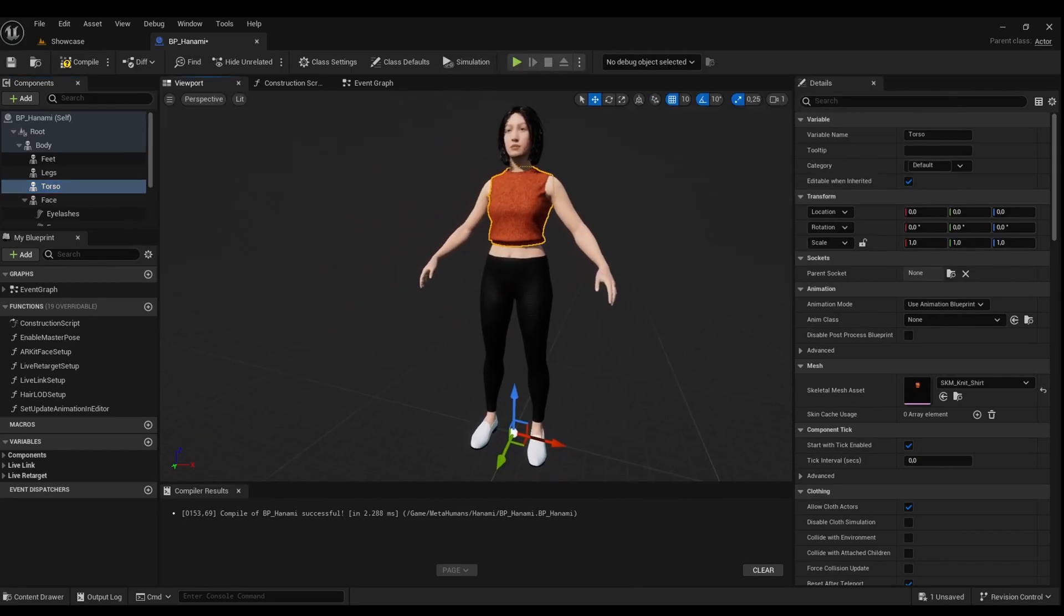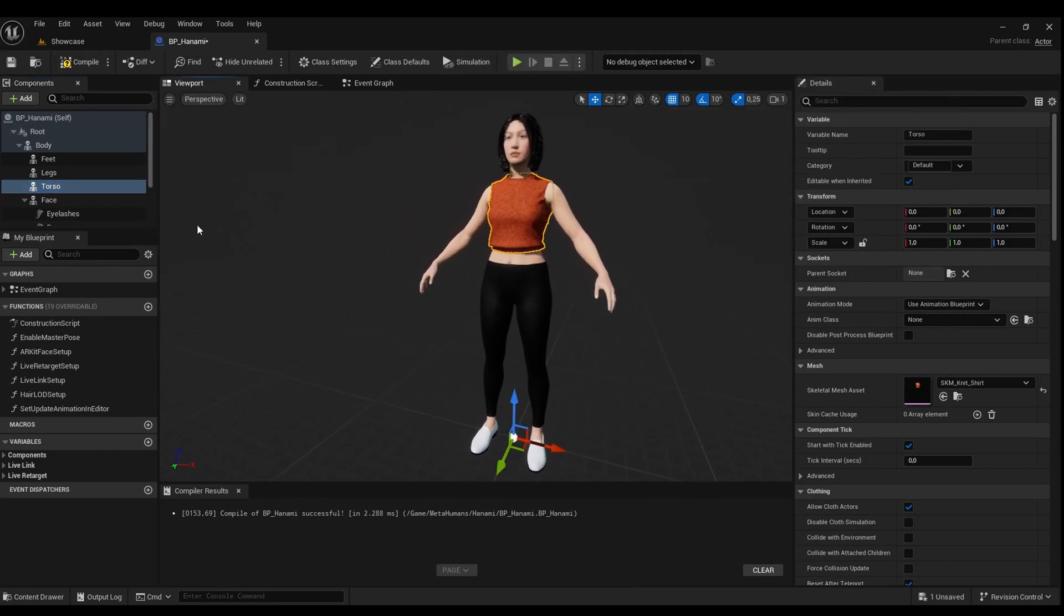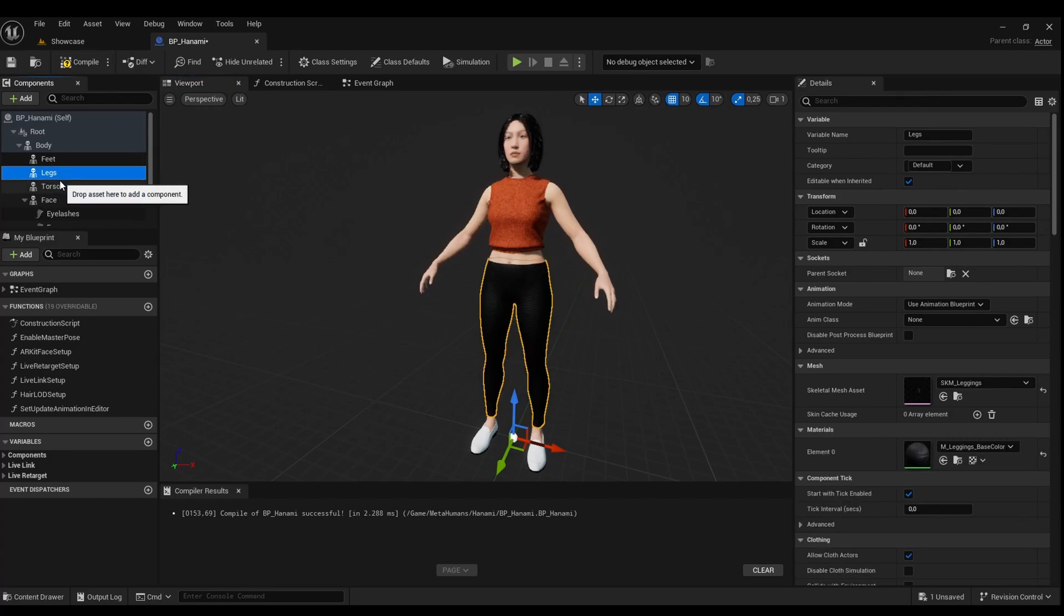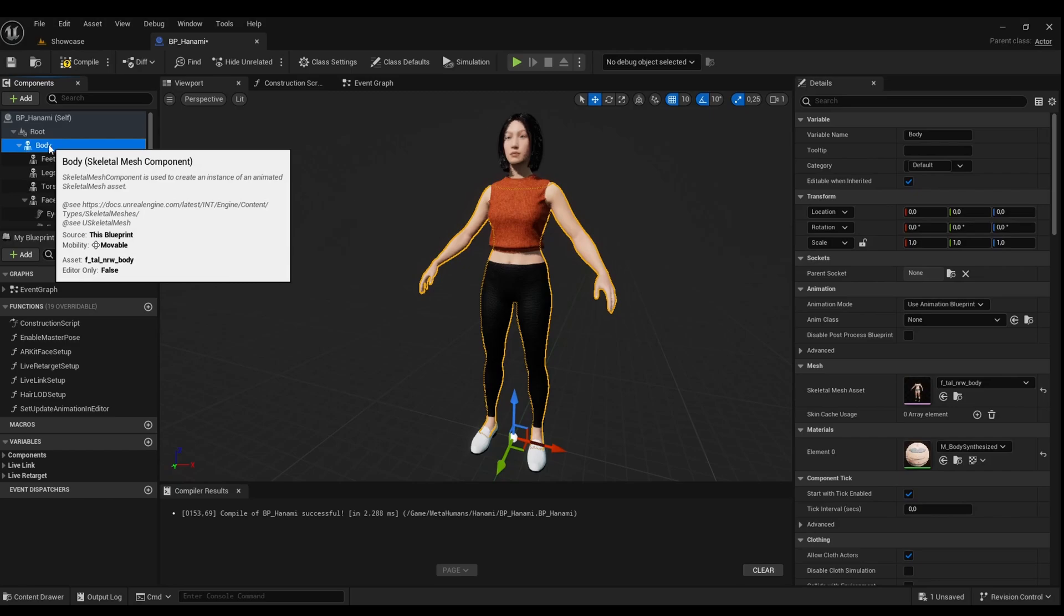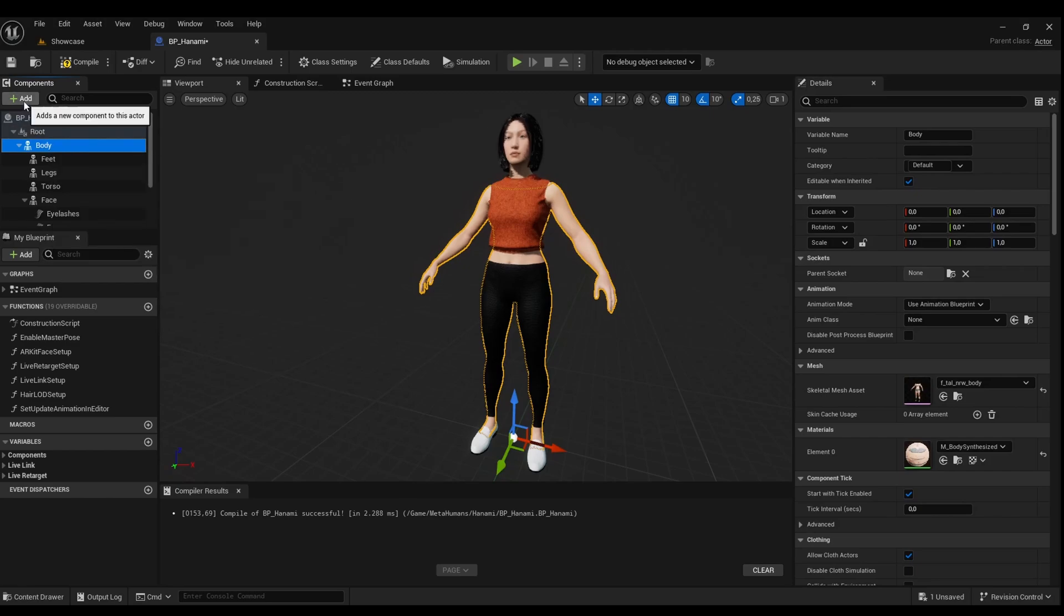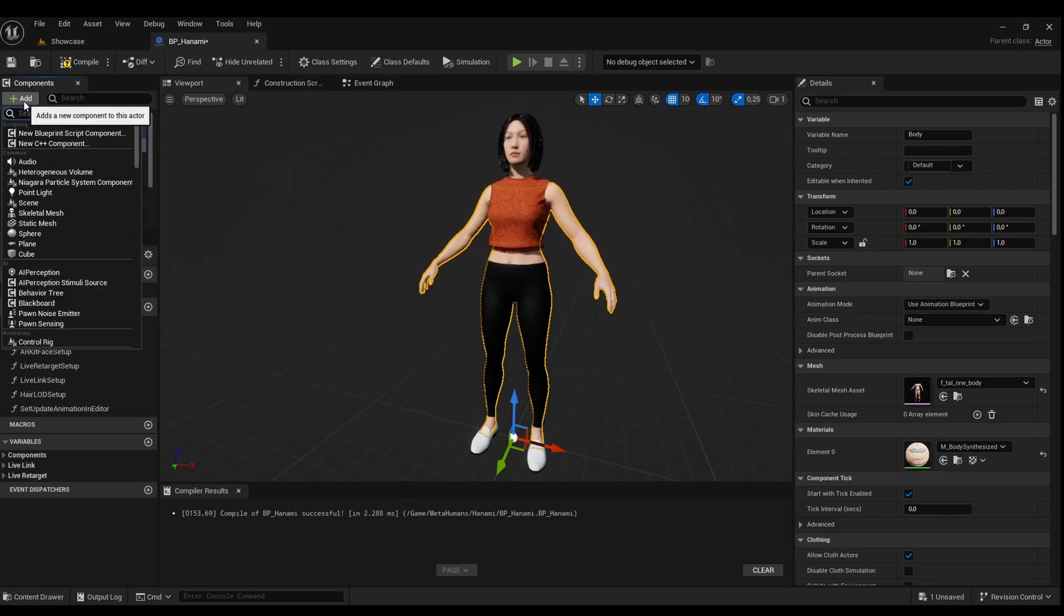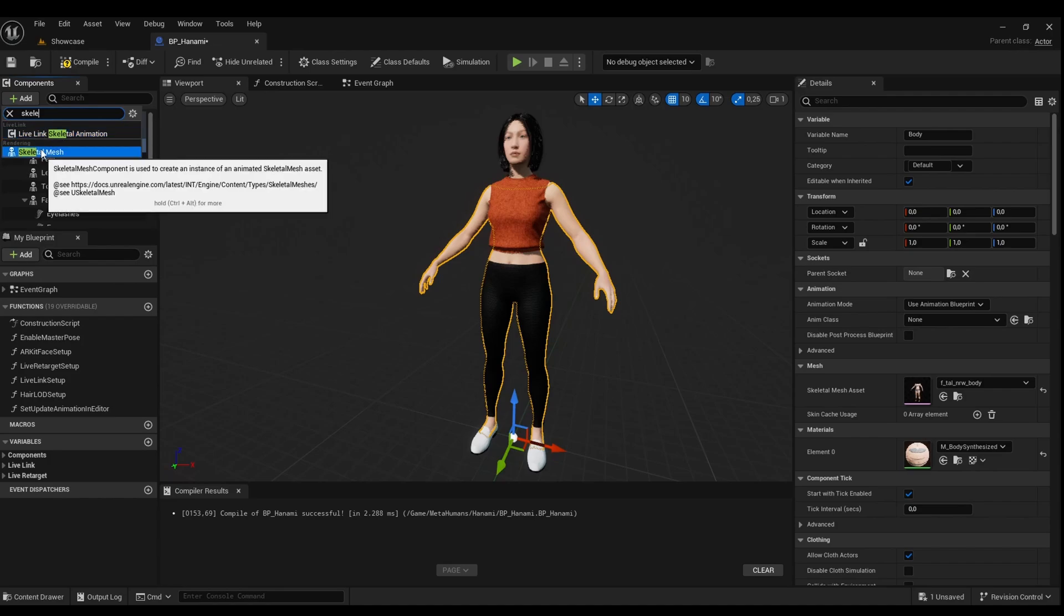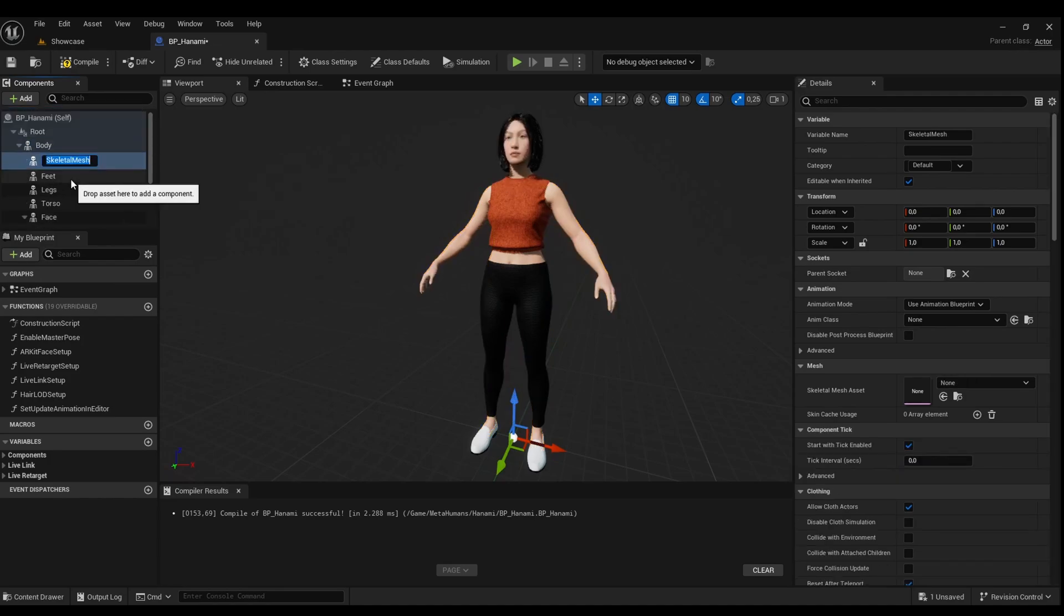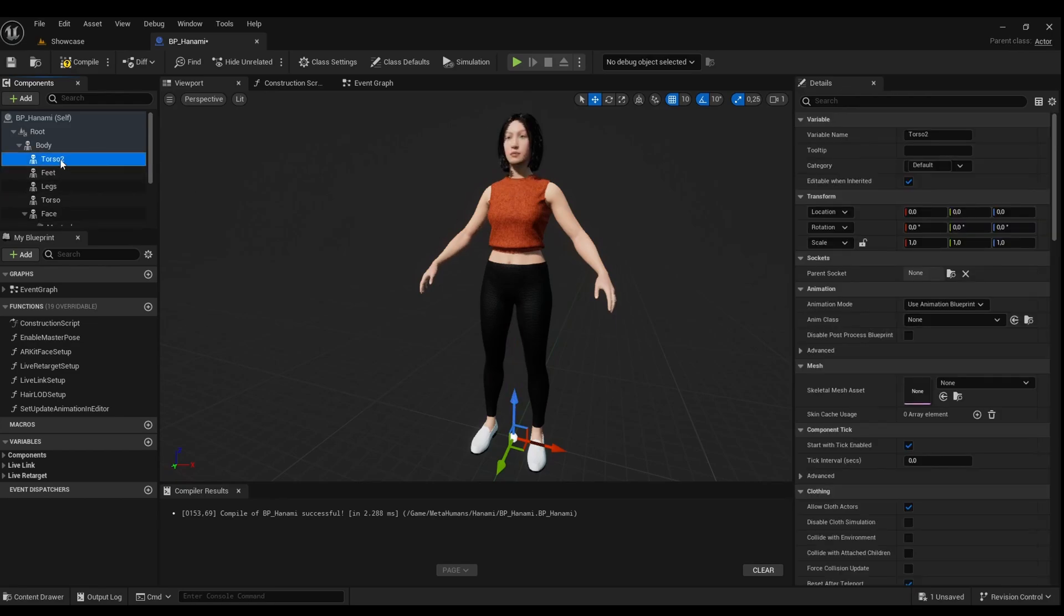Time to create new slots for a better fit. Ensure each new slot is under the body tree. Click on the body before hitting the add button. Search for skeletal mesh, add, and rename as you wish. I'm going with torso 2 and legs 2.